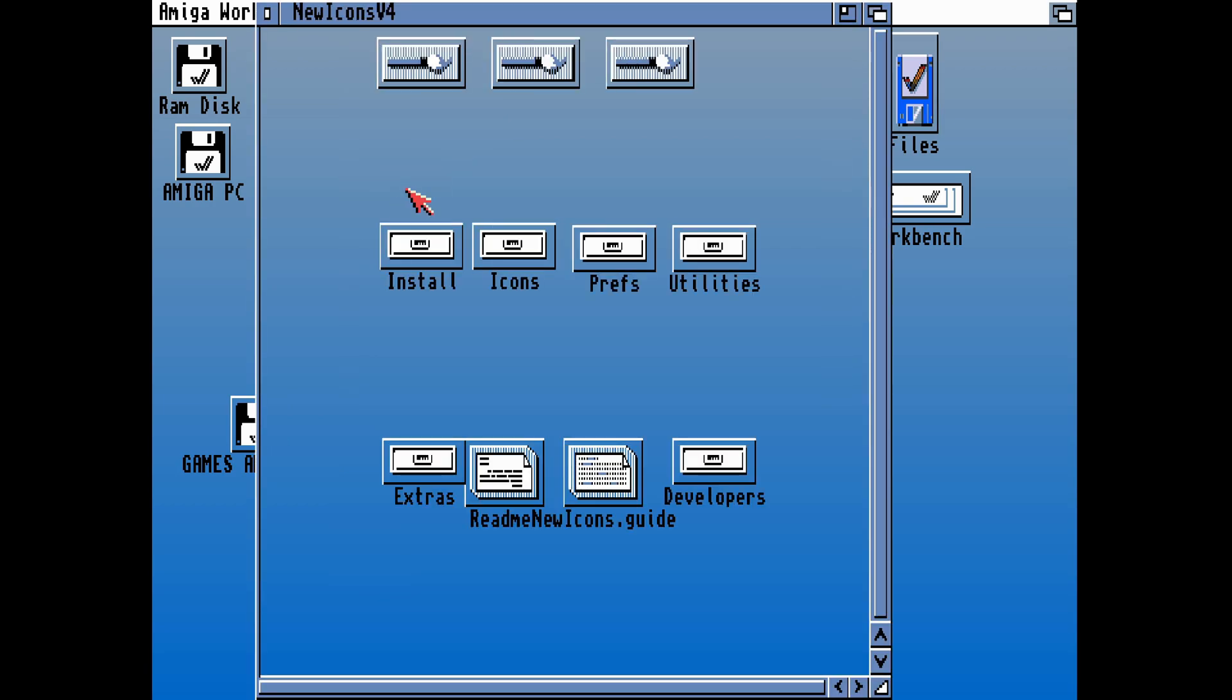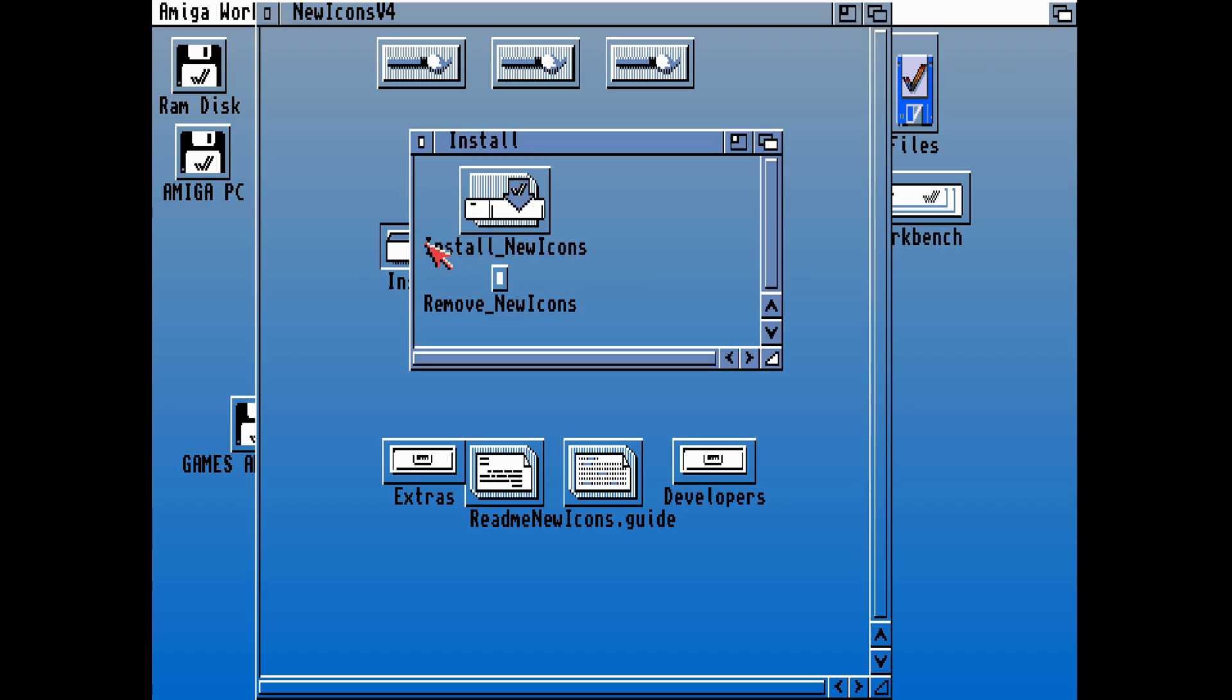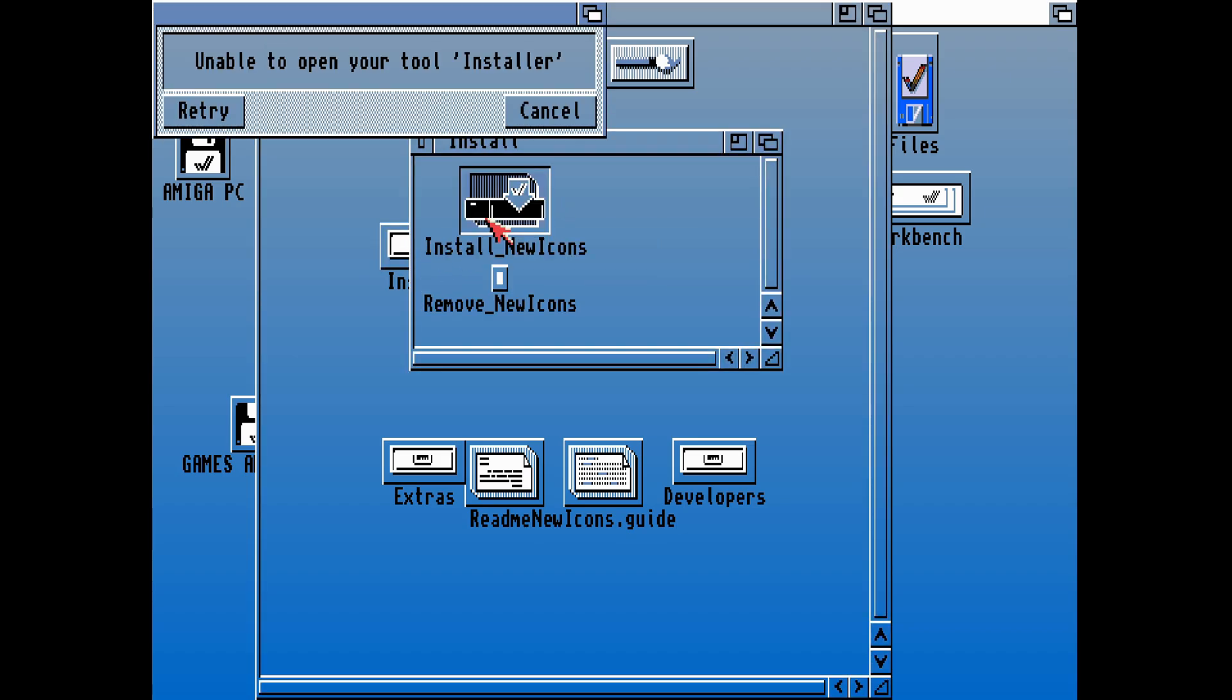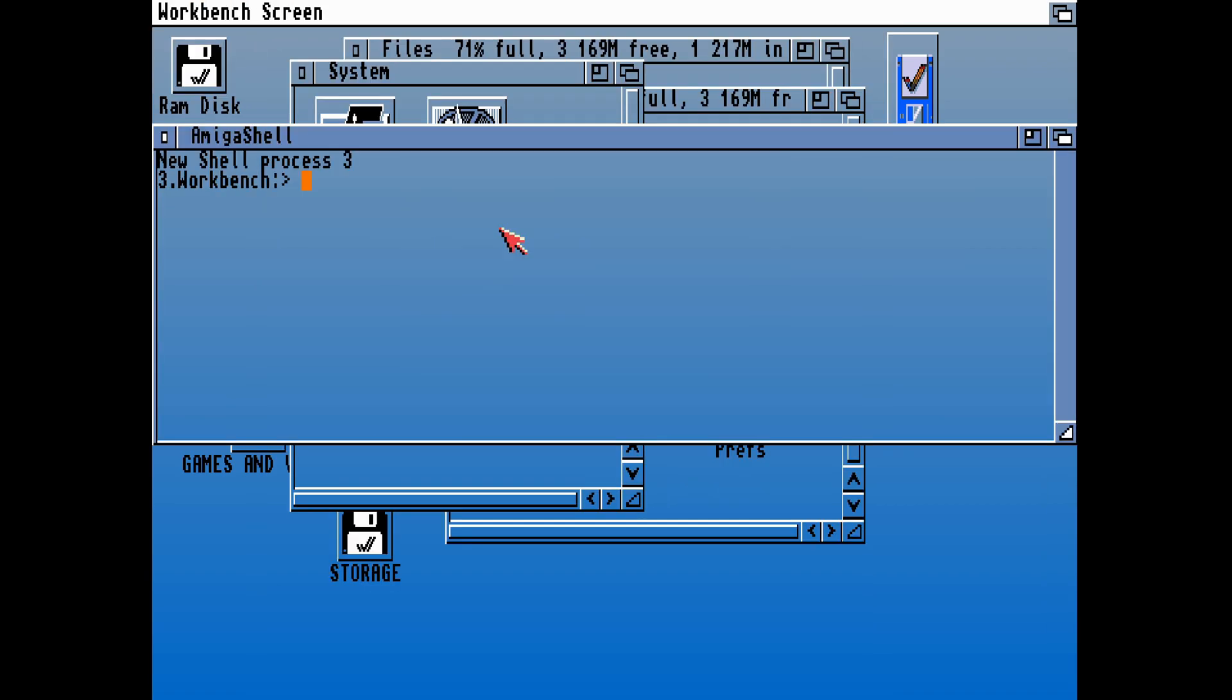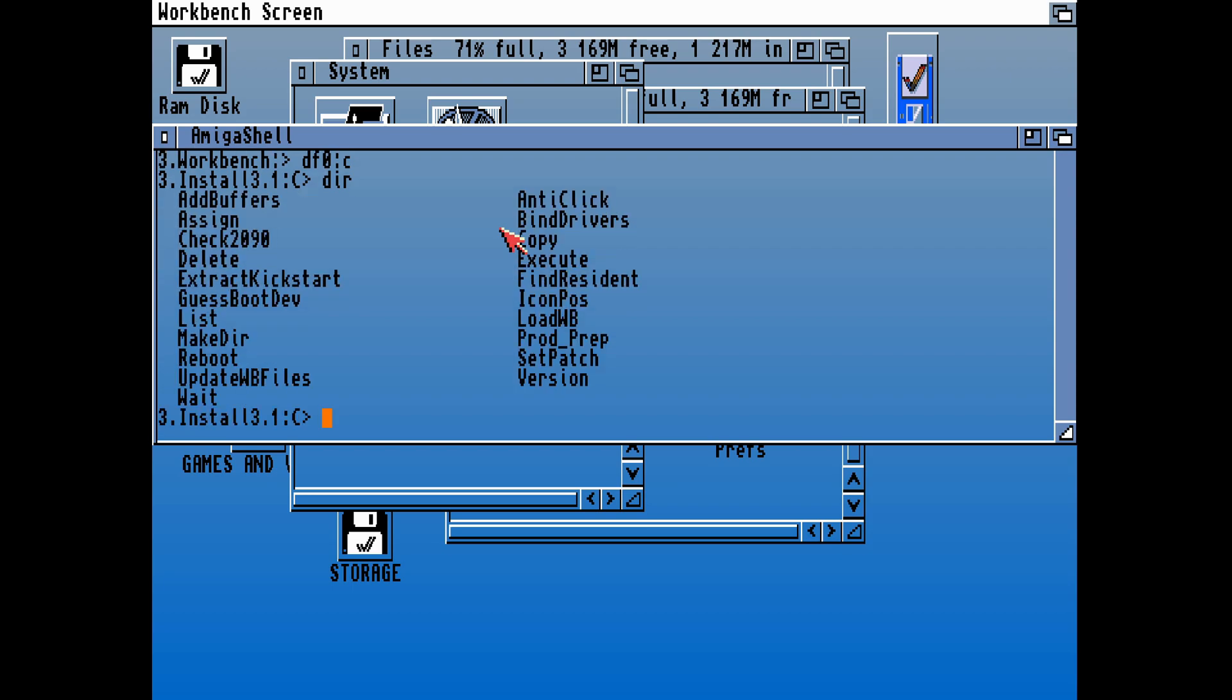Now if we look on our hard drive by booting into our Amiga, we can see that the New Icons install package has installed, but unfortunately it can't find the installer. The installer is another application which is used to install things. We can find that on the Workbench 3.1 install disk.